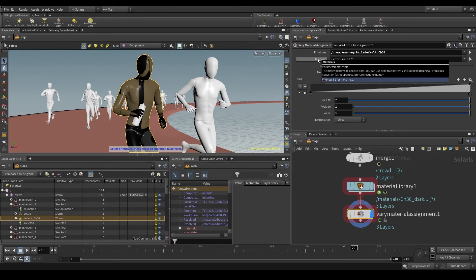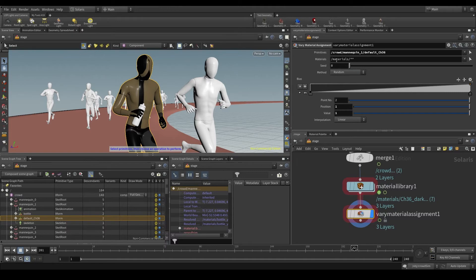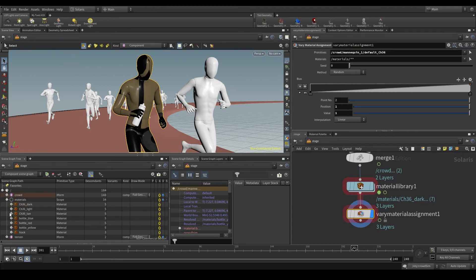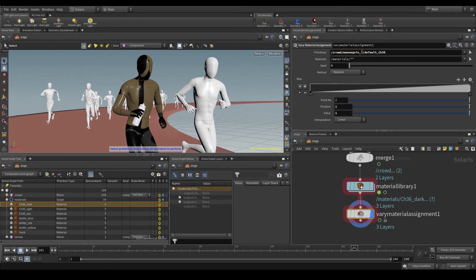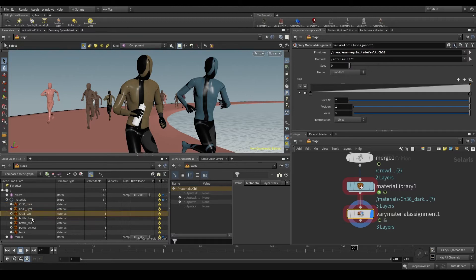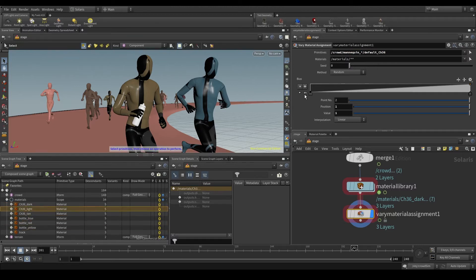Let's look at the materials parameter. It's set to materials and a few asterisks. In other words, this node is applying all the materials I have here to my geometry. I'm going to change mannequin underscore one to mannequin underscore asterisk, so that materials are applied to all the agents. But obviously that's not what I want.